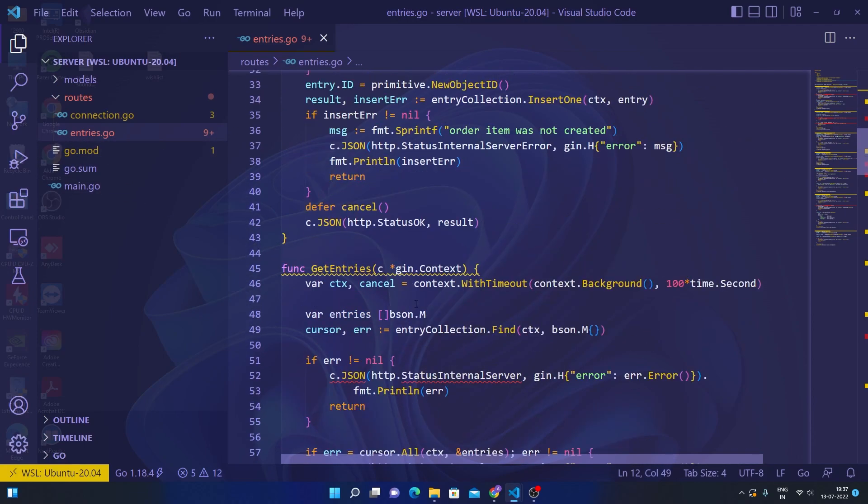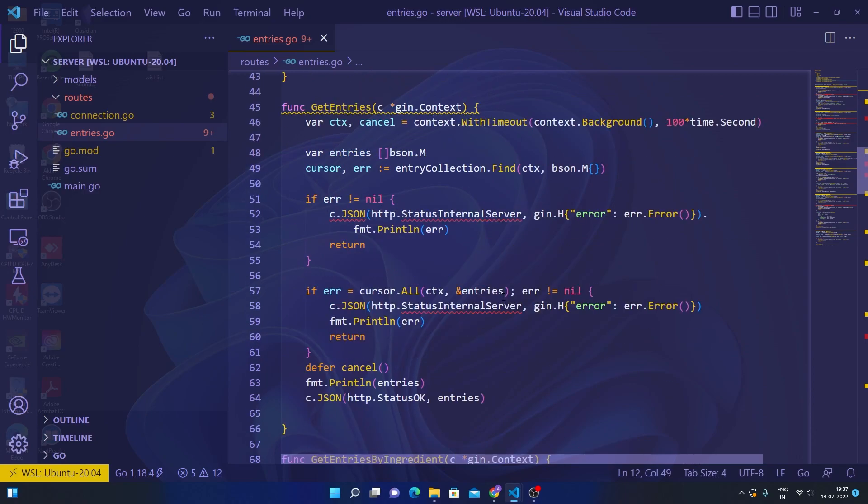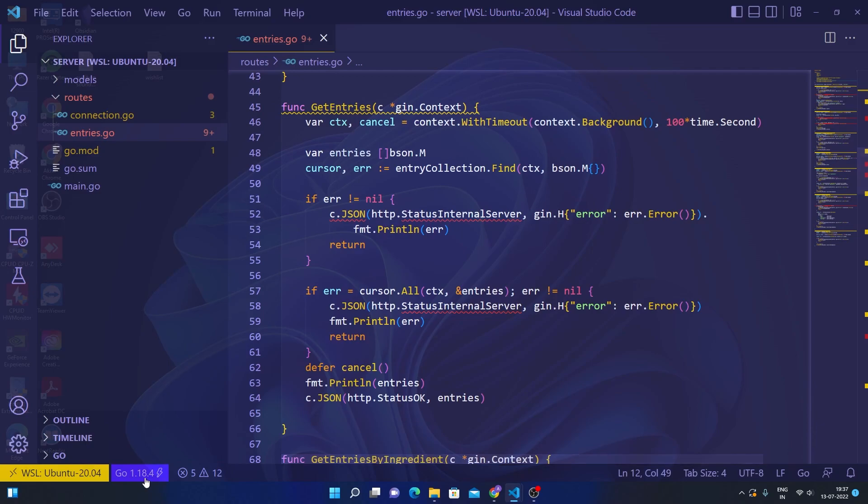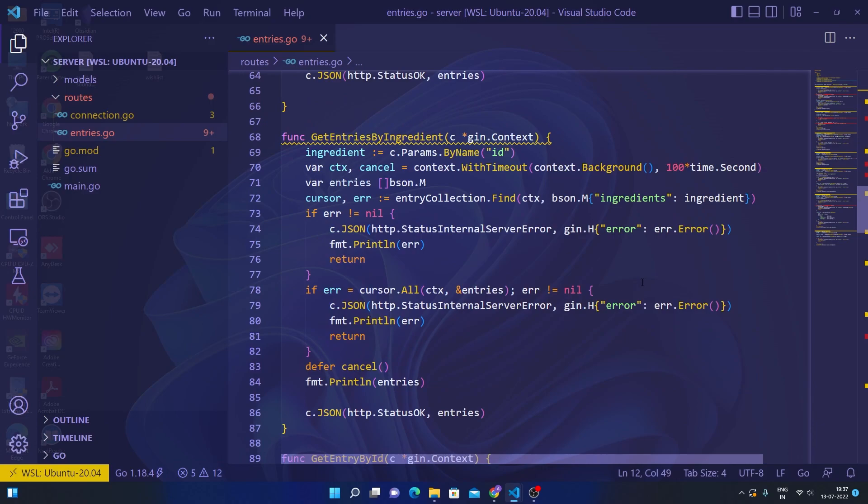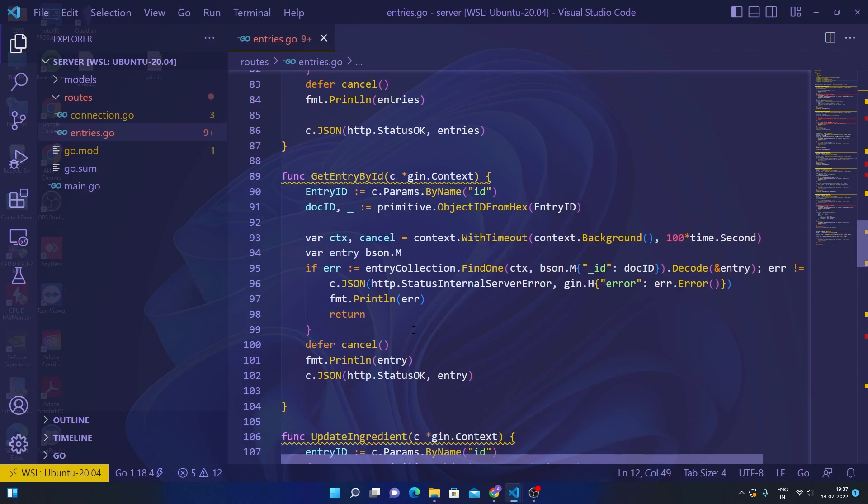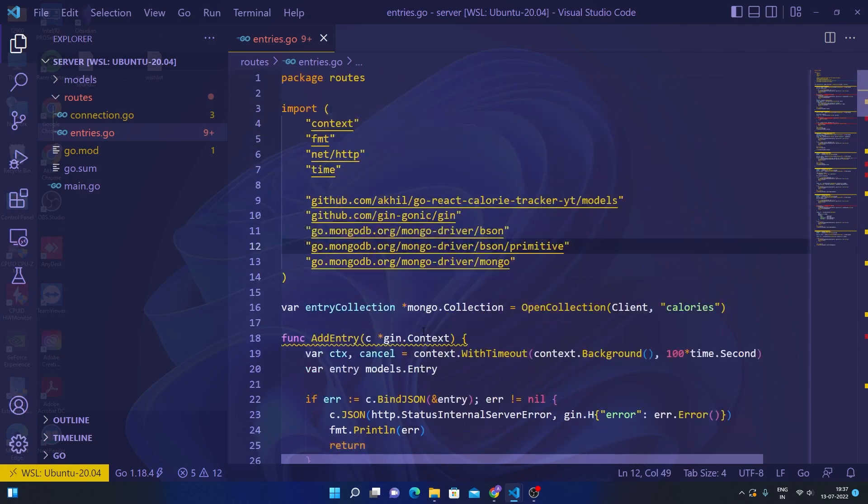But before you start debugging and solving these issues, make sure that you're on the same Golang version that I am on, which is 1.18.4. This is a new setup so I'm using it on a new PC. There were some issues with my old PC, so now I am on 1.18.4. Make sure you're on the same as well because then you won't find issues.